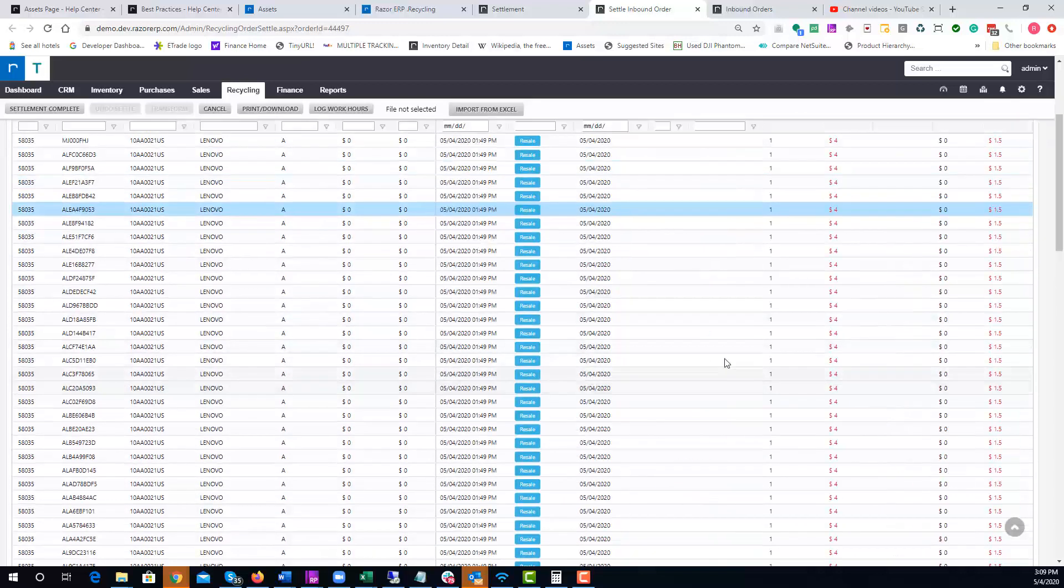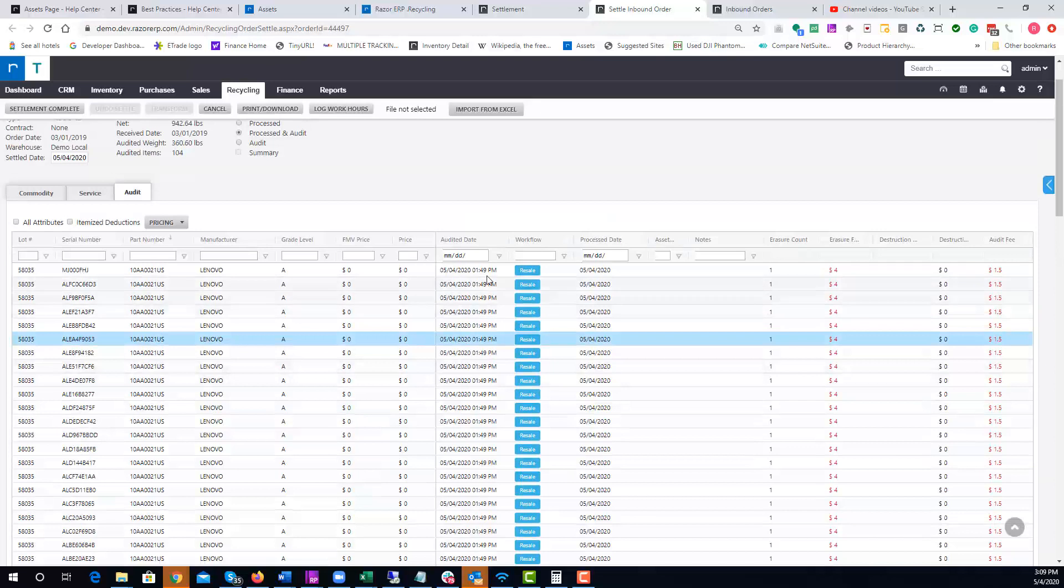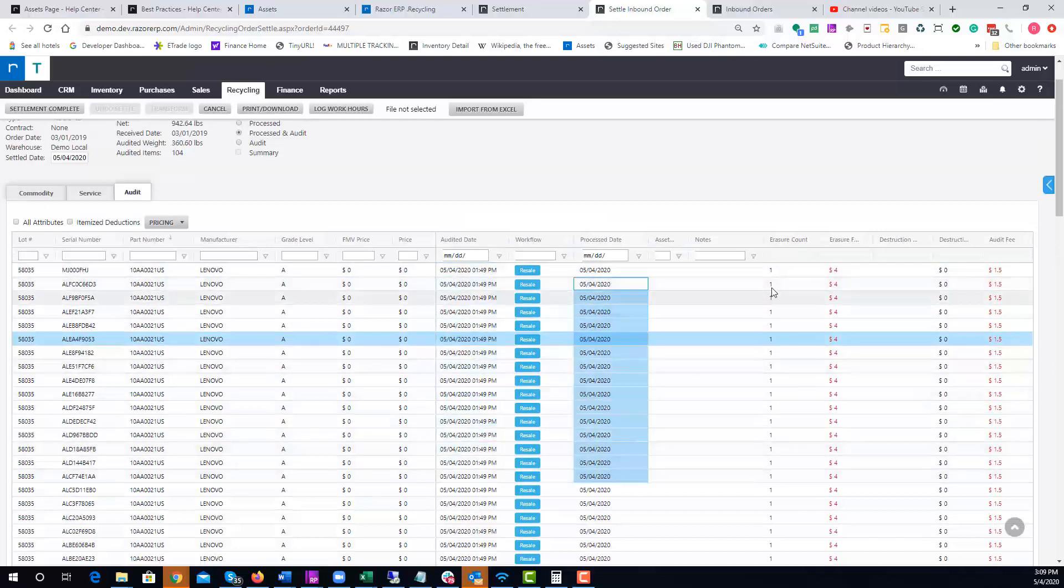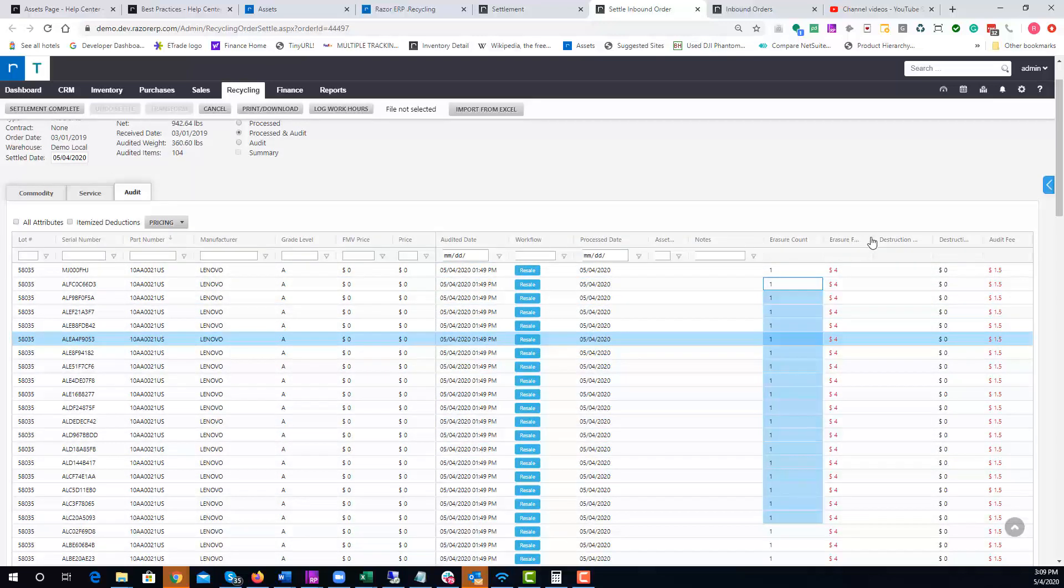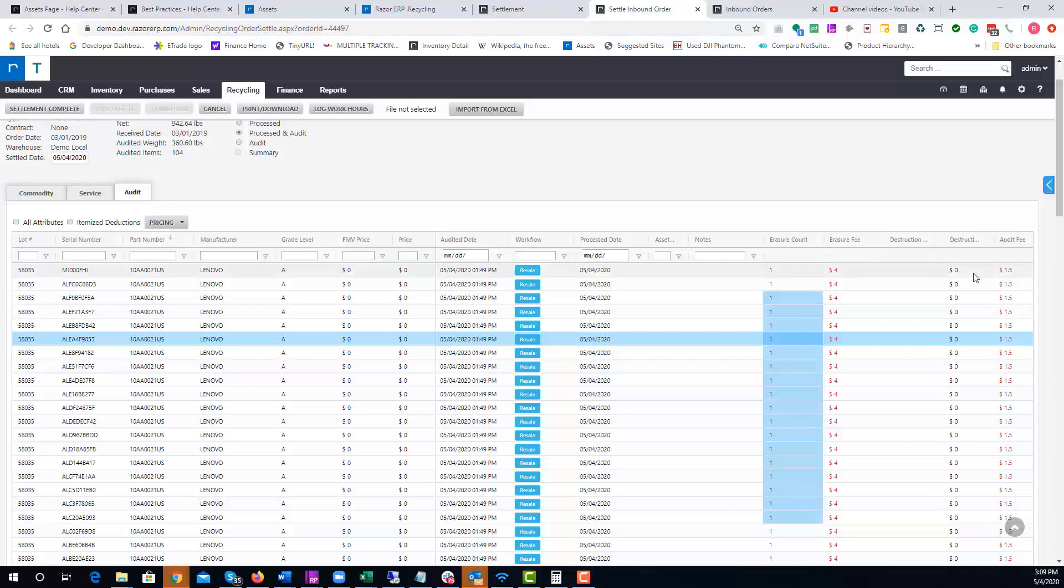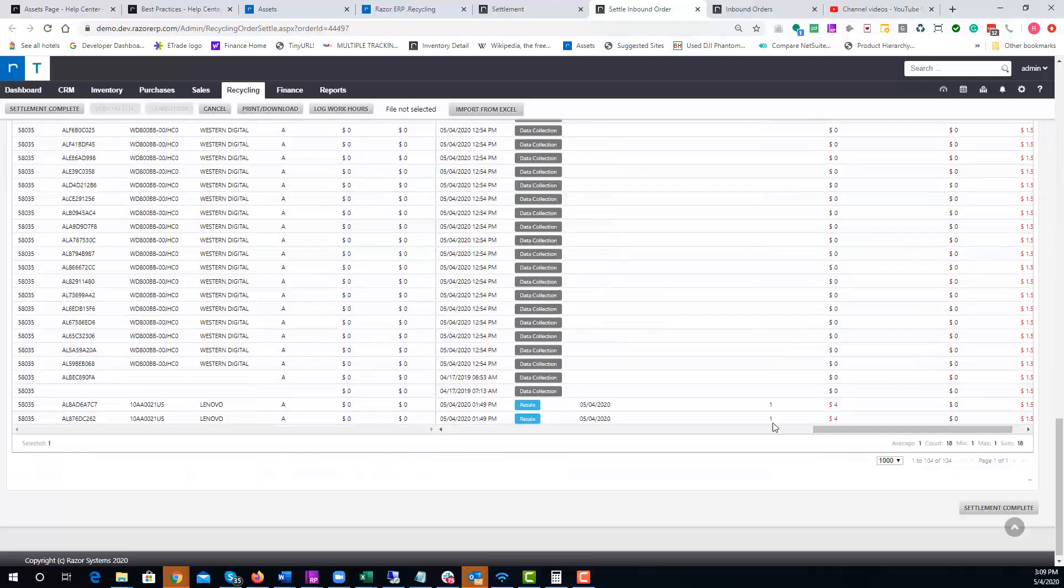This is going to show you when the units were audited, when it was processed, if there was an erasure what the erasure fee was, any destruction or audit fees. You get all those details there. It's very comprehensive.